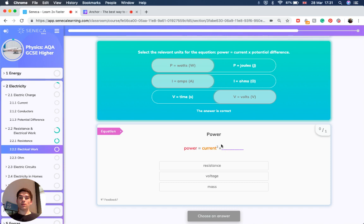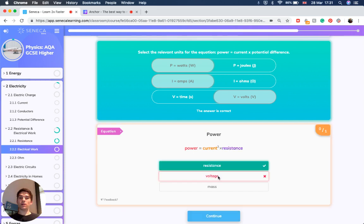Now remember, there's another way to think about power, and that is that power equals the current squared times by the resistance.